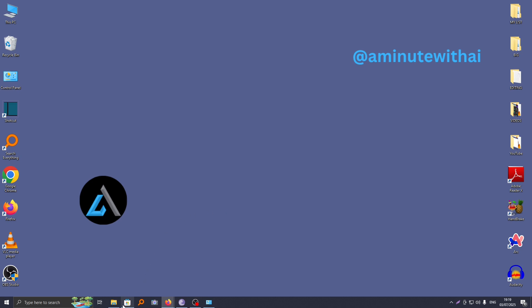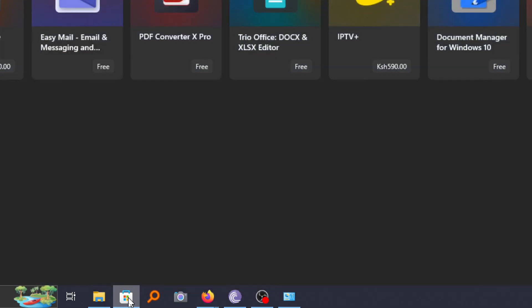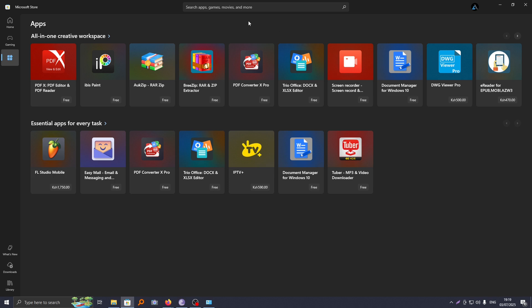Now the first thing you need to do is to go to Microsoft Store which is down here. So if you go ahead and click on it, it will take you to Microsoft Store. From here, go ahead and sign up with your Google account and you'll be good to go.